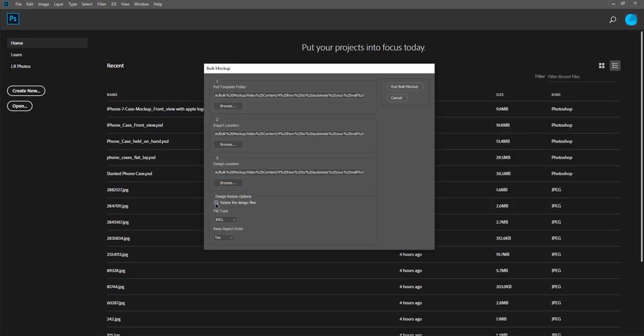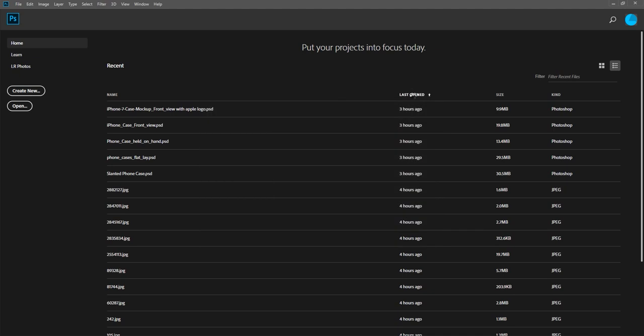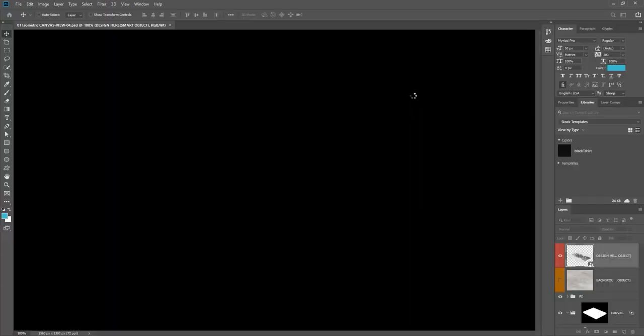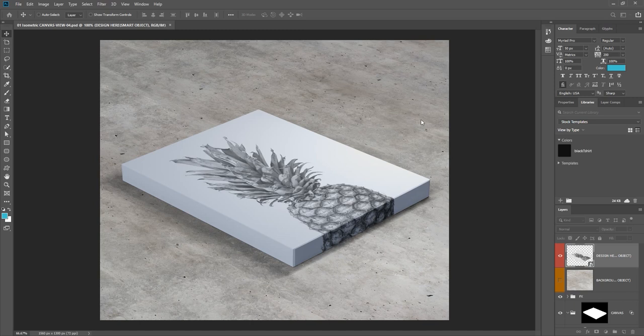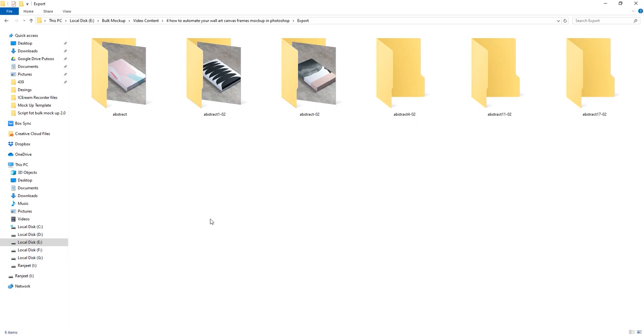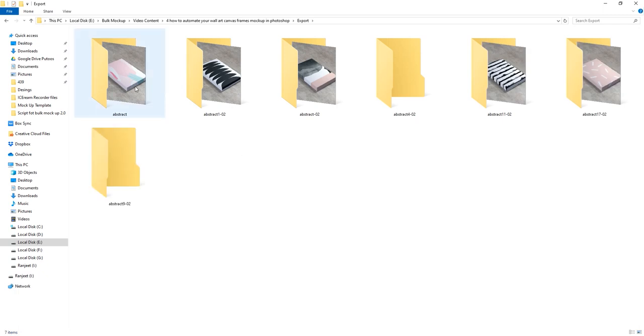After that, we will uncheck the Resize option and we will click on Run Bulk Mockup. Bulk Mockup will open the first PSD mockup template in Photoshop and it will start adding design on it. And it's also going to save the final mockup images to the Export folder.